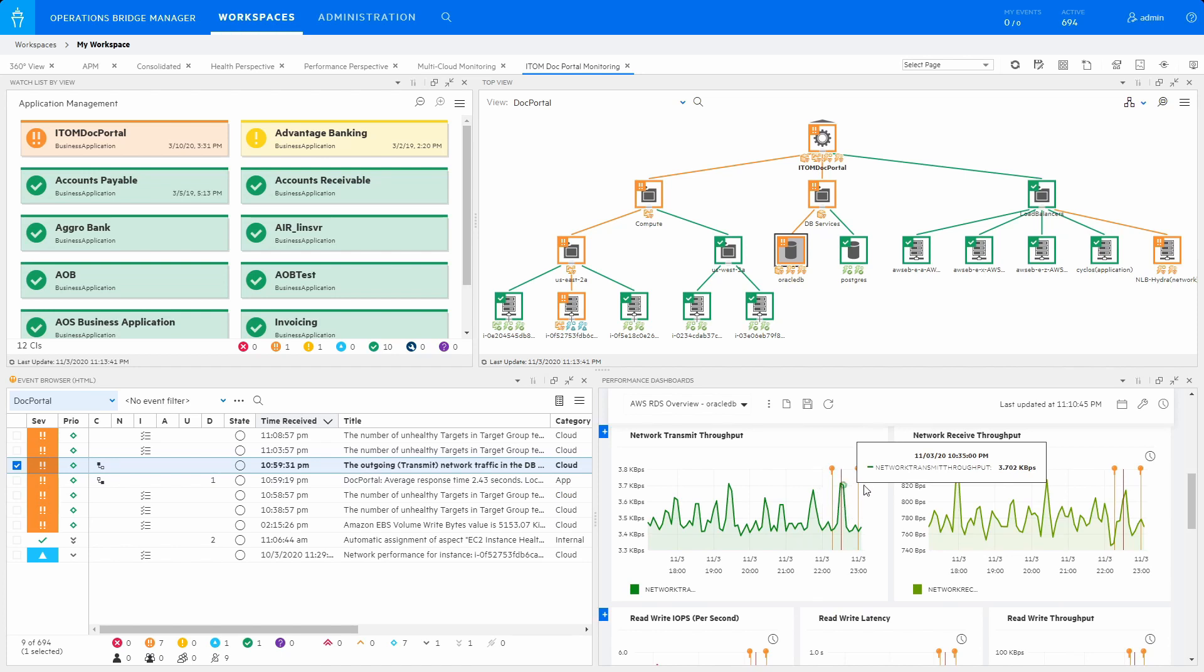With OperationsBridge, operators can now successfully troubleshoot and remediate applications irrespective of where they are hosted: on-prem, AWS Cloud, Azure Cloud, or Private Cloud.